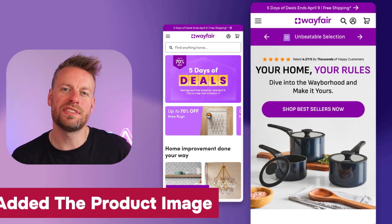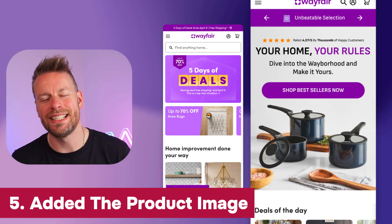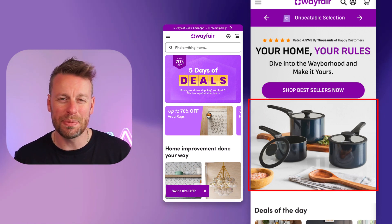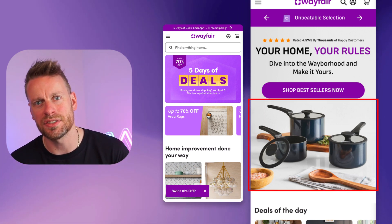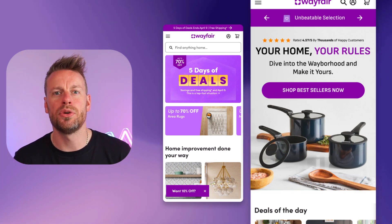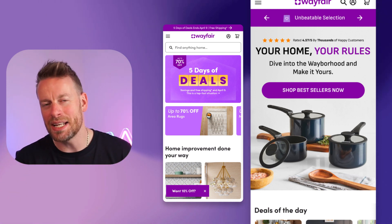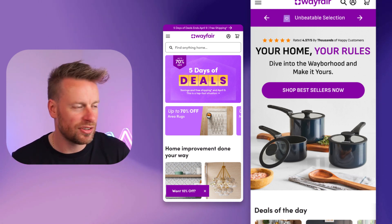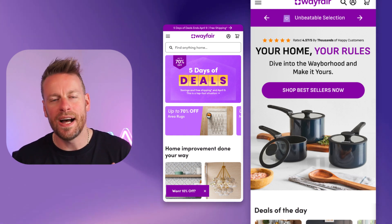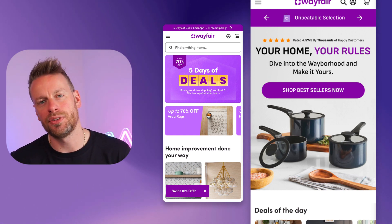Five: we supported that with a really nice product image. Now this could be a carousel — I'm not a huge fan of carousels — but what I would do is switch this out based on intent, also testing different top-selling products to see what generates the most click-through.